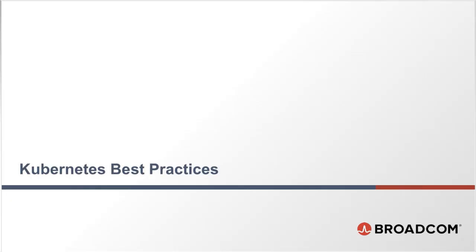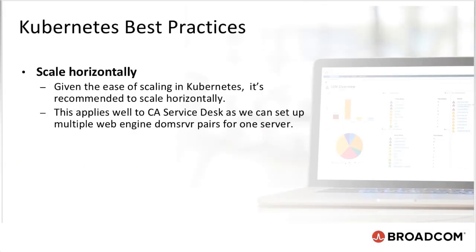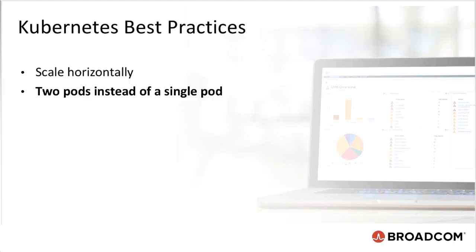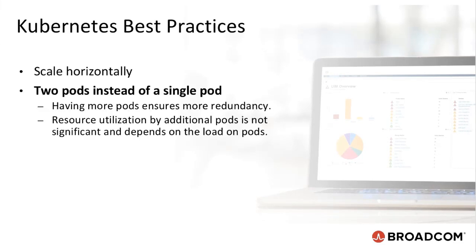Let's now discuss a few Kubernetes best practices. Given the ease of scaling Kubernetes, it is recommended to scale horizontally. It is recommended to have, let's say, two pods instead of a single pod. That is because if one pod goes down, the entire solution goes down. Having more pods ensures more redundancy. Resource utilization by additional pods is not significant and depends on the load of pods.